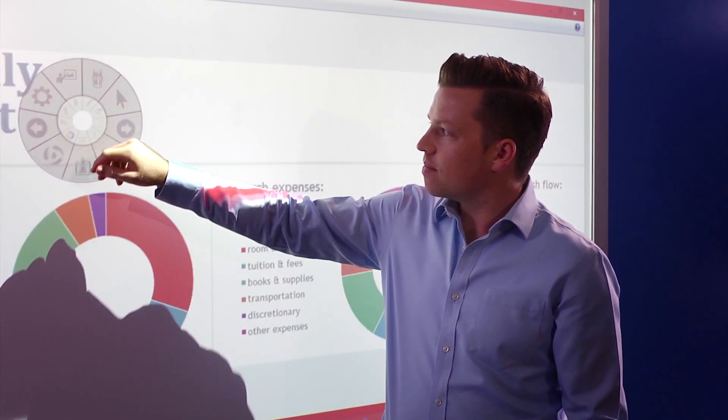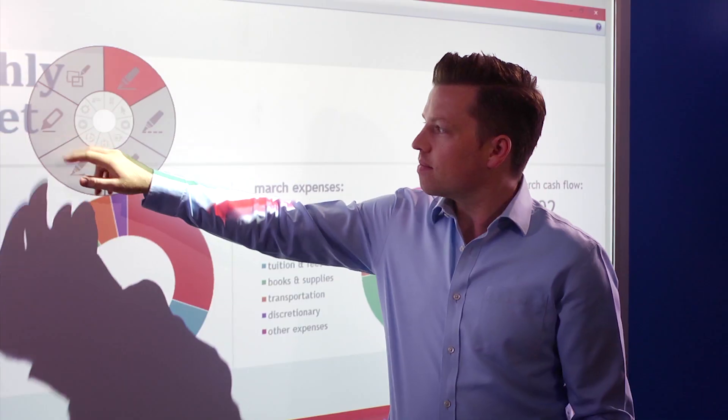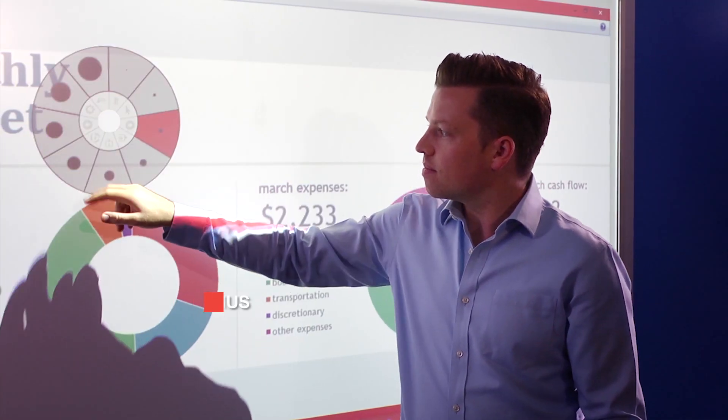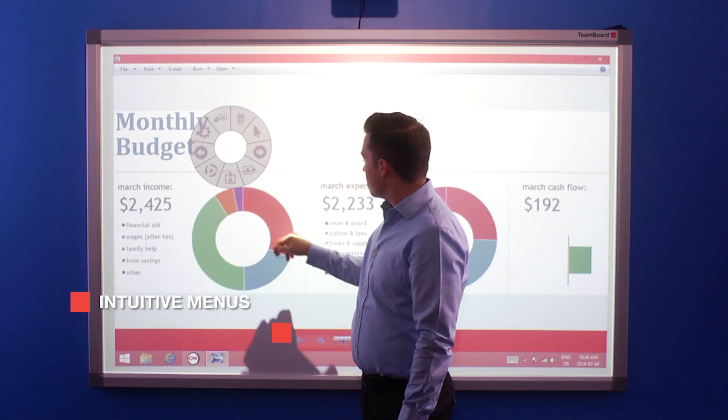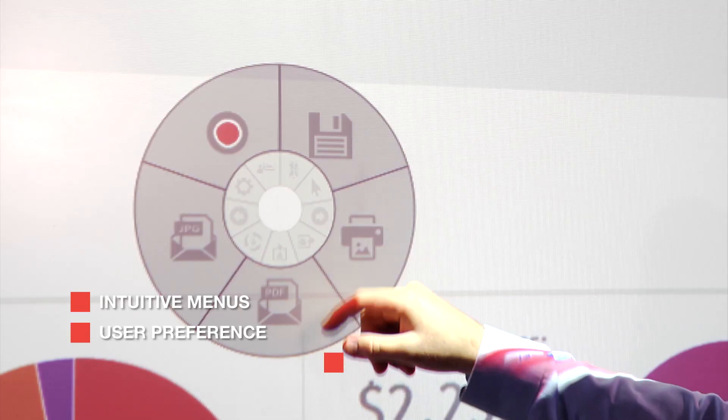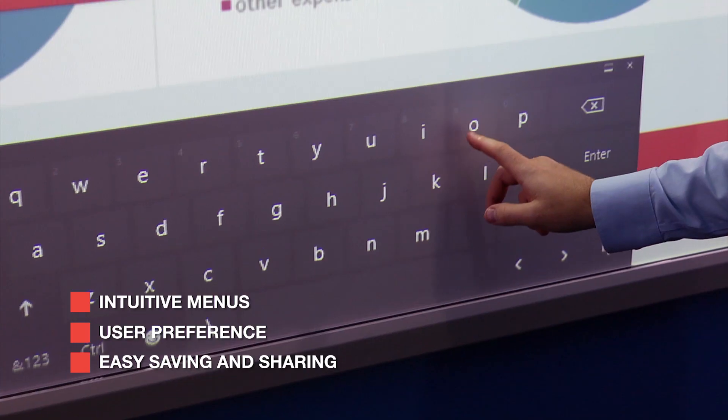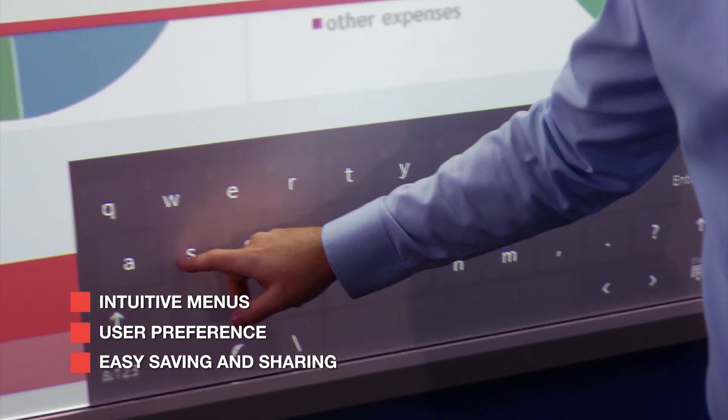TeamBoard ION annotation capabilities are unique. Menus are intuitive, tools are based on user preference, and saving or sharing a file is just a natural part of publishing.